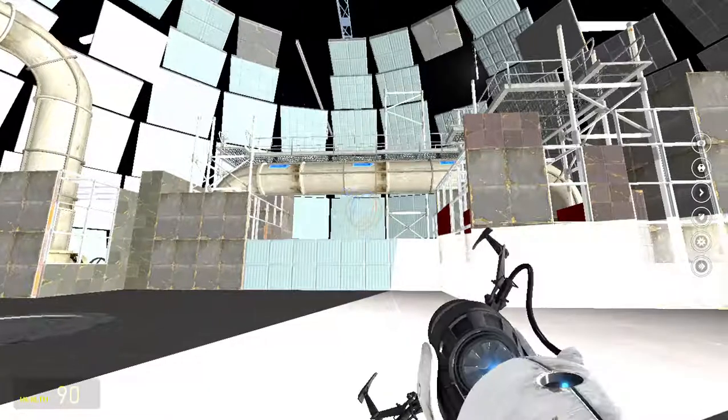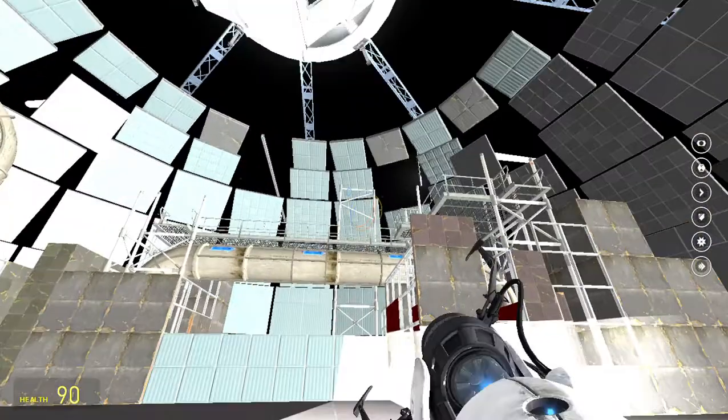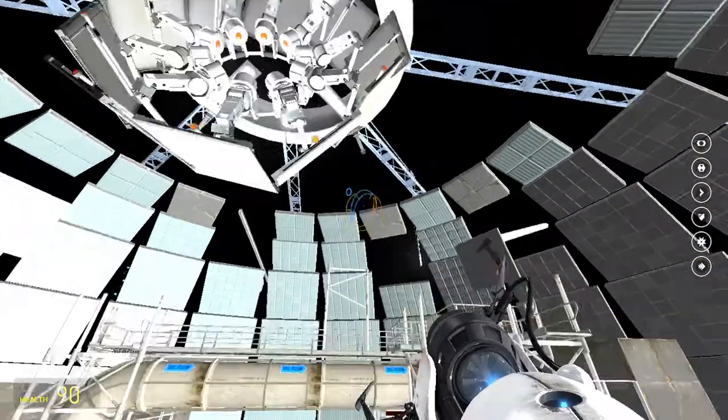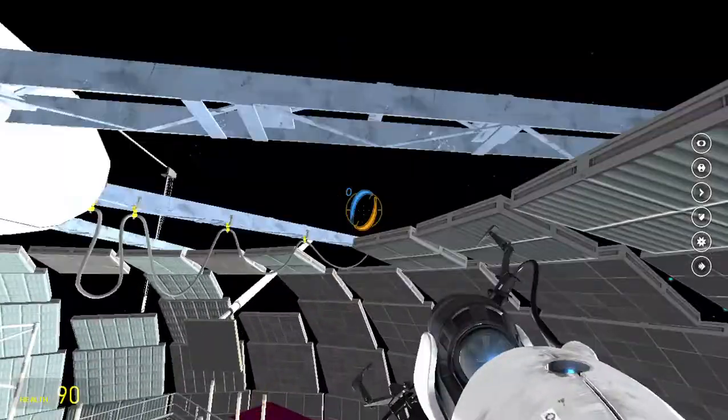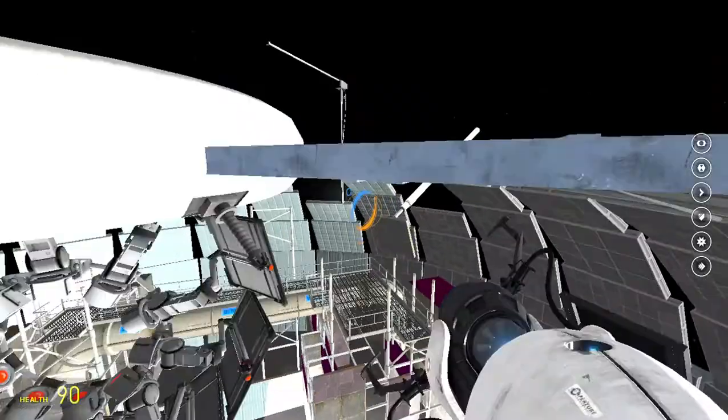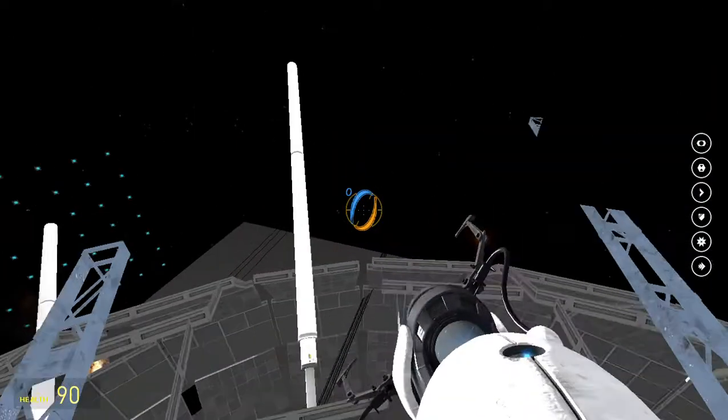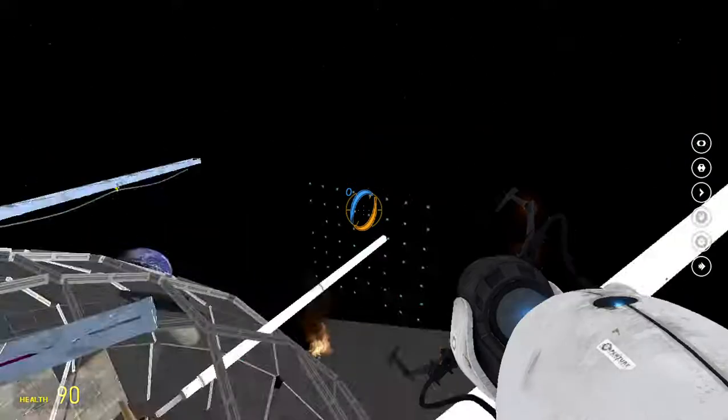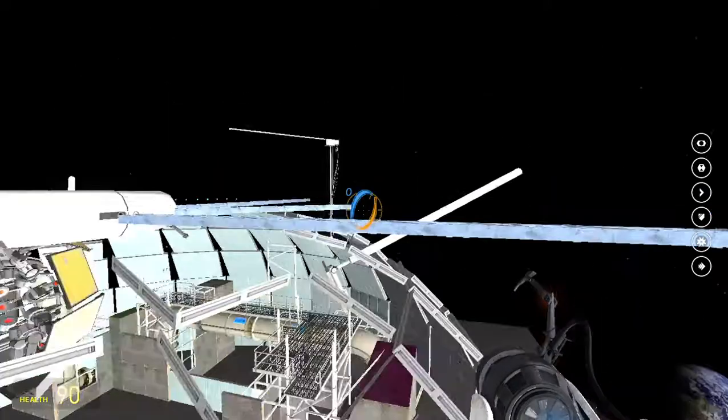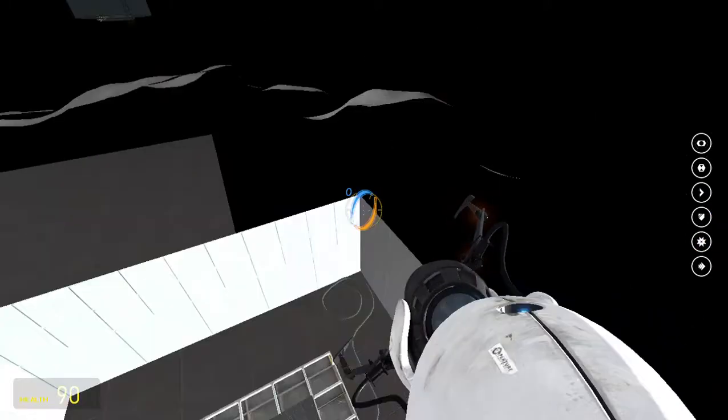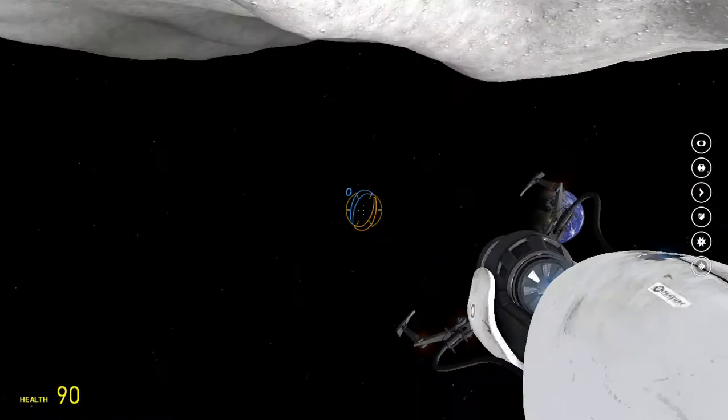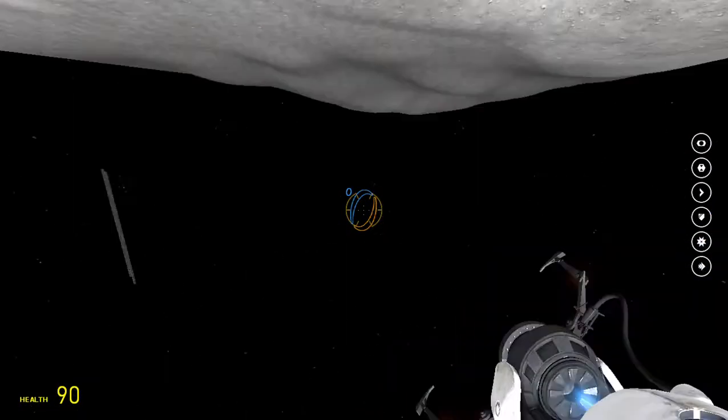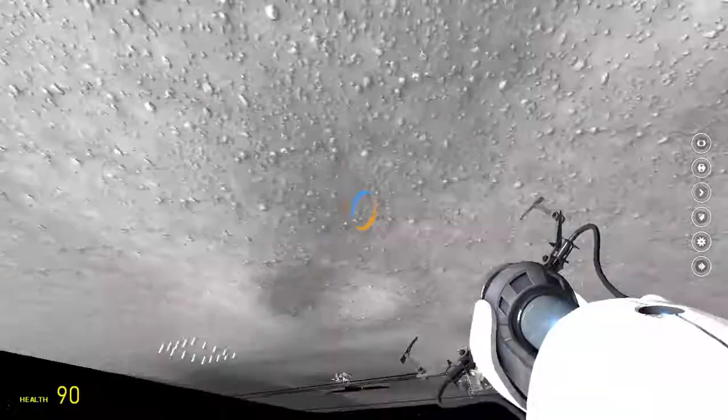But one thing that I found out in the map is that the moon is actually upside down.